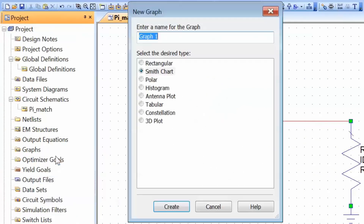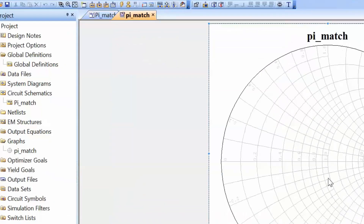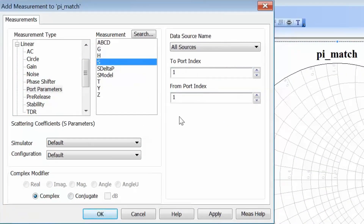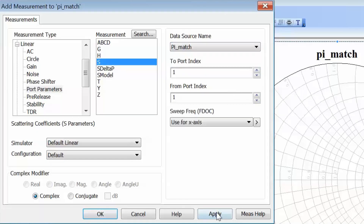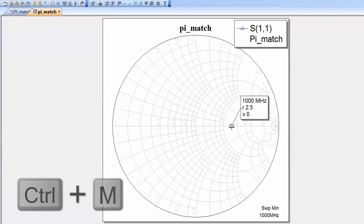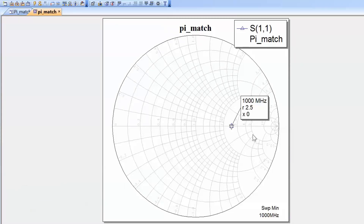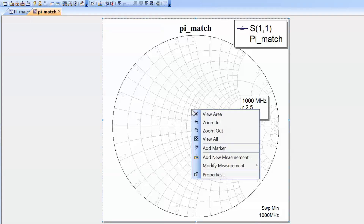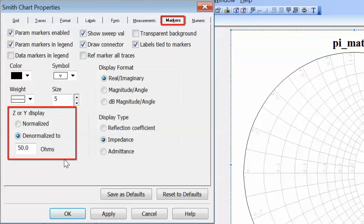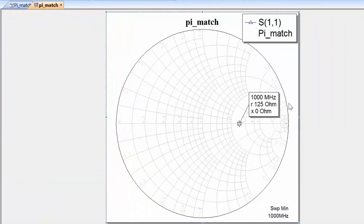Now let's create a new graph - our Smith chart - and call it Pi Match. We'll add a measurement by right clicking, selecting add a new measurement, and selecting S11, which is our reflection coefficient and allows us to display the impedance. The data source name we select to be our Pi Match schematic. Click apply and OK, then simulate. We press Ctrl M and click on the point of interest to add a marker. We change the readout to denormalized by right clicking on the chart, going to properties, then the markers tab and choosing Z display denormalized to 50 ohms. We can see a 125 ohm impedance.